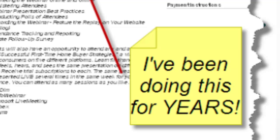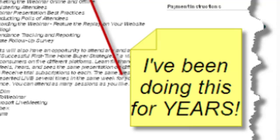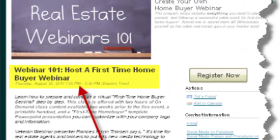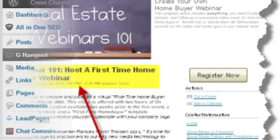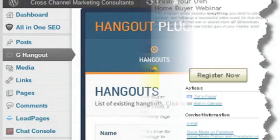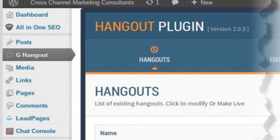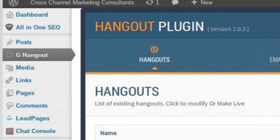I've been training real estate agents about how to do webinars for years on GoToWebinar, WebEx, and Live Meeting. These platforms have a few things in common, including they cost a bunch of money each month and they have a high learning curve. Well, now it's as easy as installing a simple plugin on your blog.